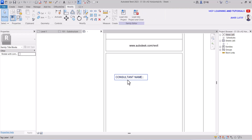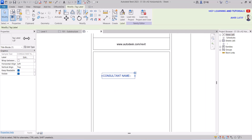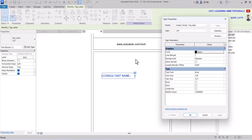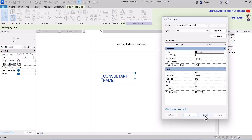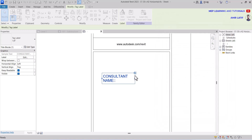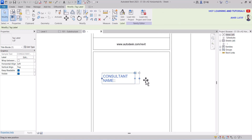If we want to change its text size, we go to edit type and change the text size from there, then click OK. Now its text size is changed. You can set it according to your requirements.